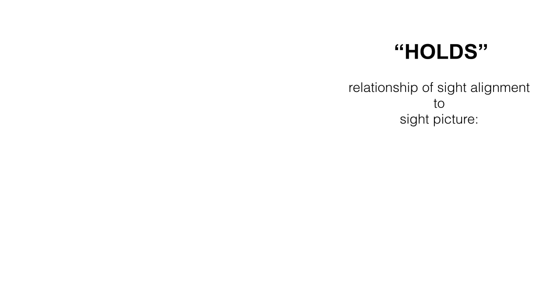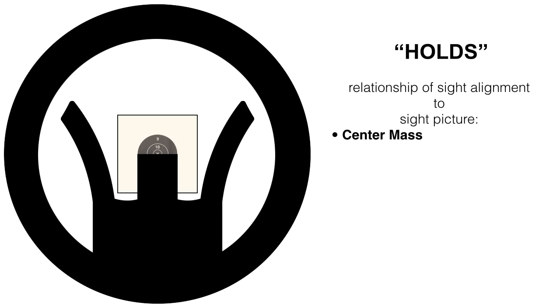Next we're going to be discussing holds, which is the relationship of sight alignment to sight picture. Here is an example of what is known as center mass. The front sight and rear sight lined up evenly with the target right behind it. Center, center, center.